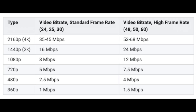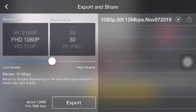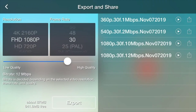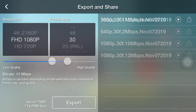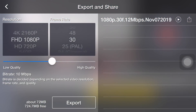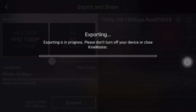Many people usually use the default setting without changing anything. This time, I choose FHD resolution with 30fps for the frame rate. I suggest that you maximize the bit rate, but if you think the file is too big, you can try adjusting it to 8 or 12 MB for a decent result.